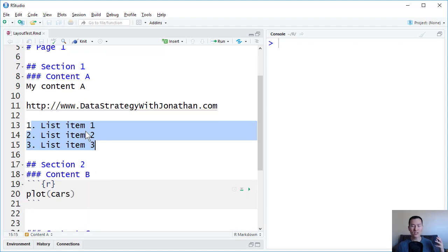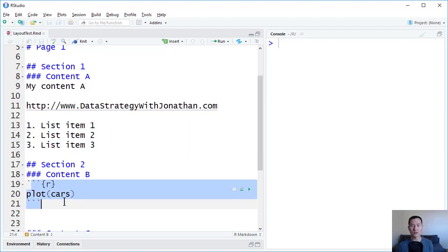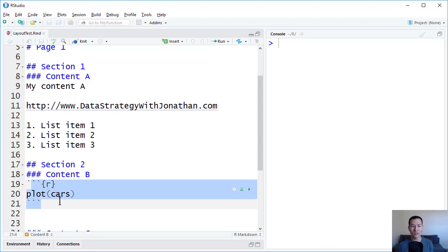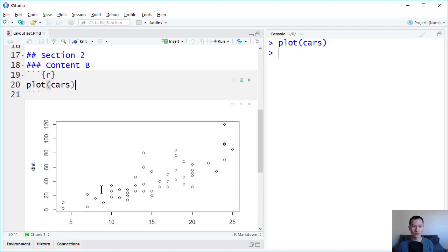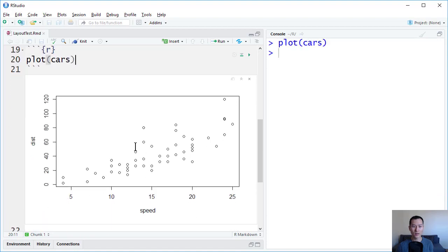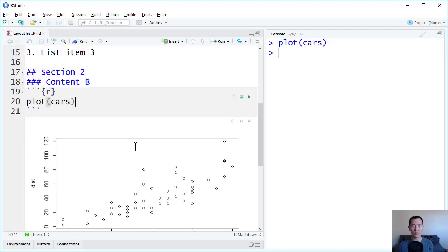And a special variant of Markdown, R Markdown, also allows us to insert some R code. So by inserting these code chunks here, I can add a plot to our document.